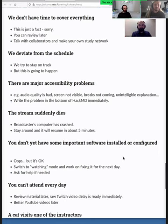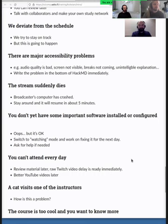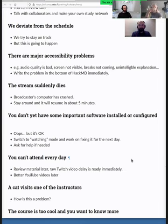If you don't have something installed or configured ready to go, then switch to watching mode, work on it for homework, and come back the next day. If you can't attend the course every day, that's okay — we have the videos available. That's the whole reason for the live streaming: so that the videos are available with no privacy risks.